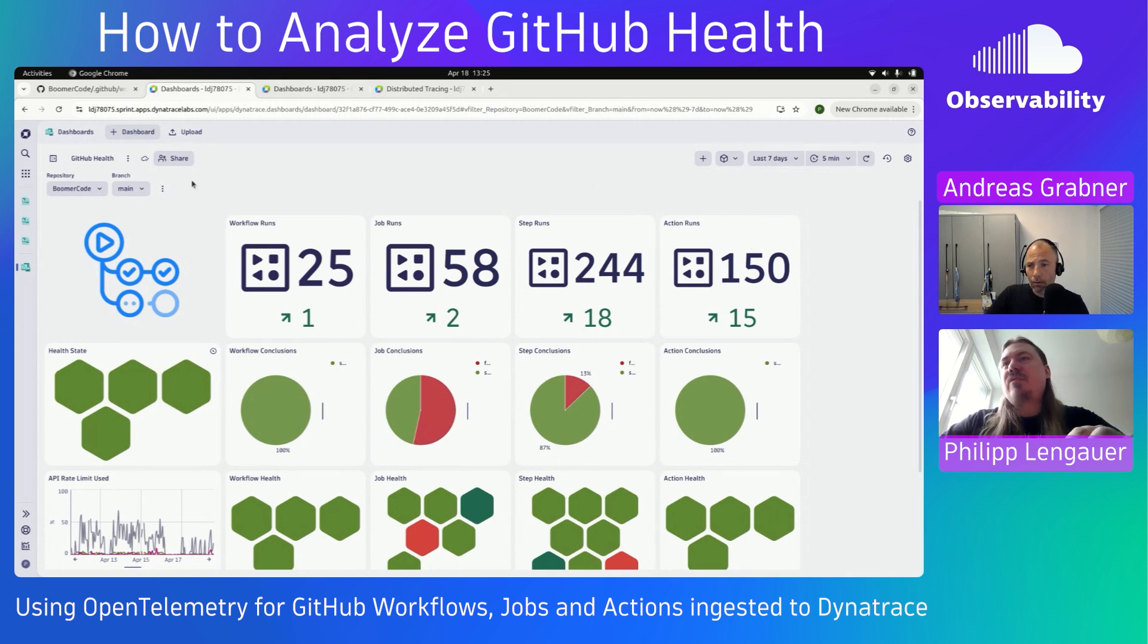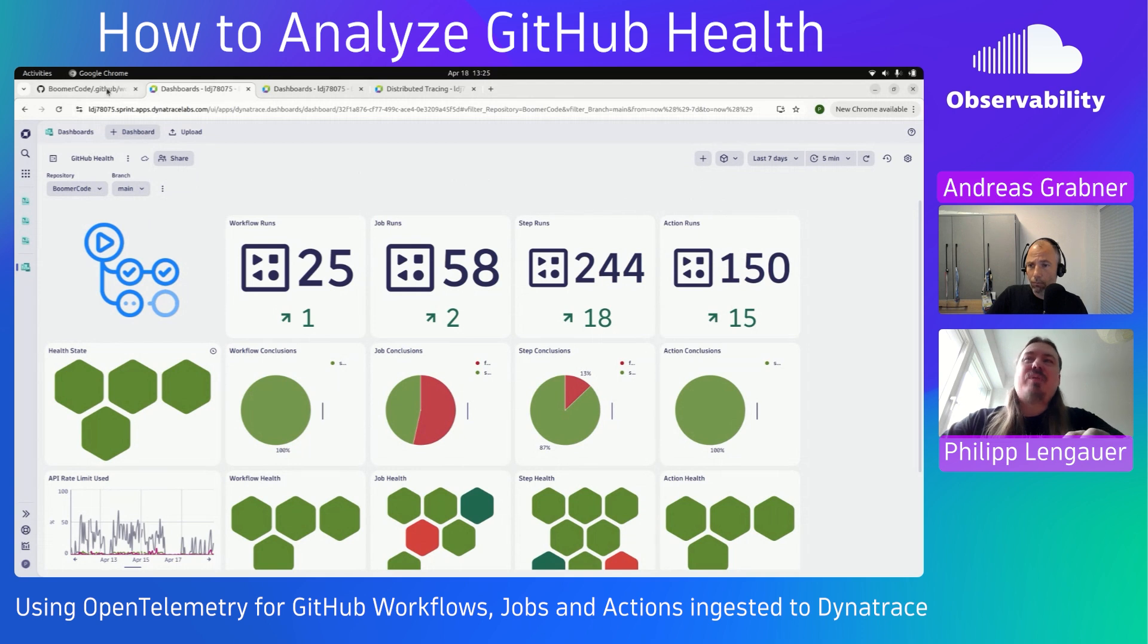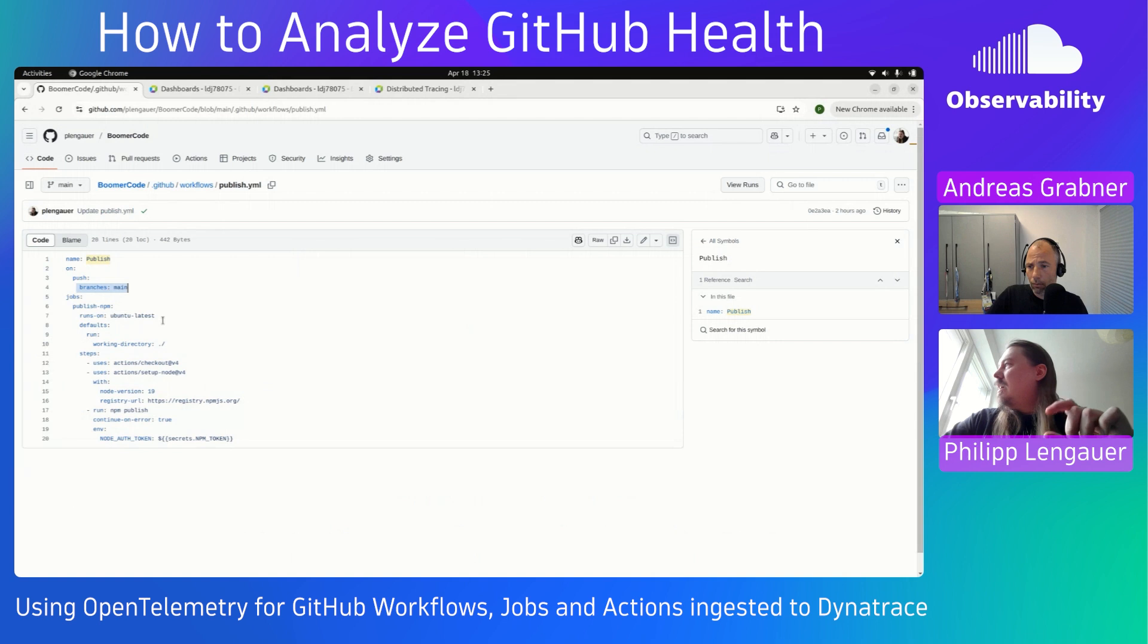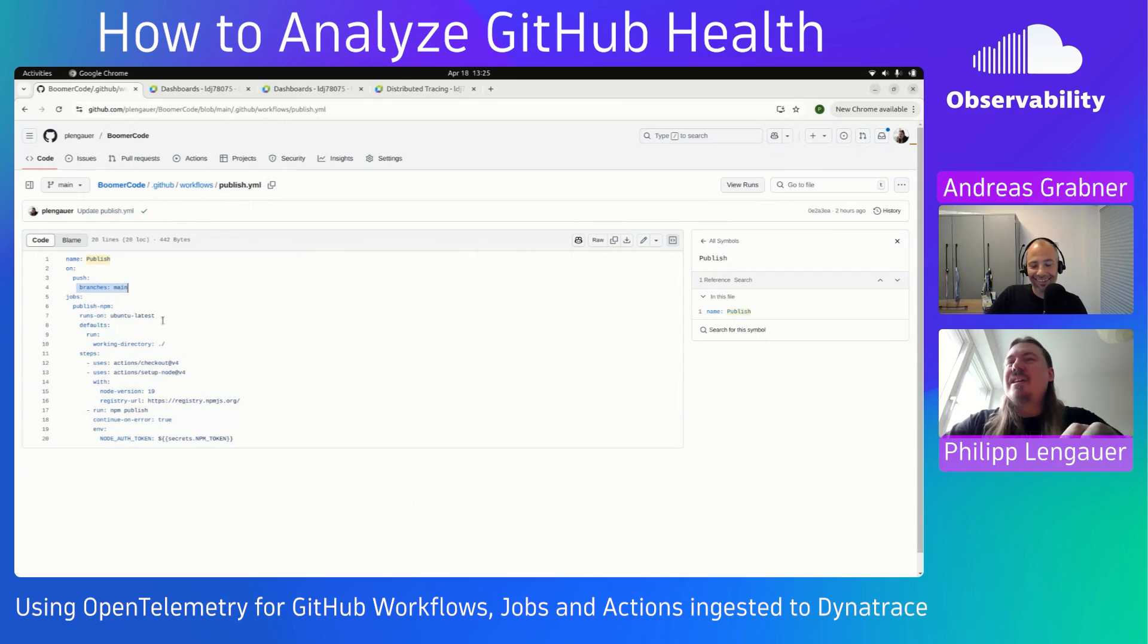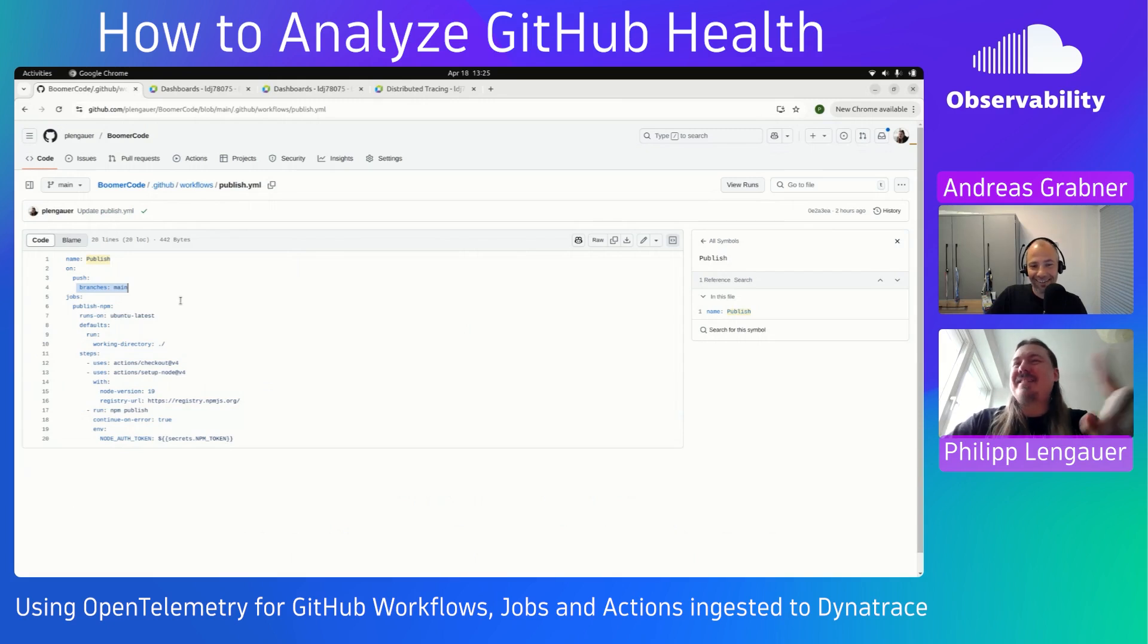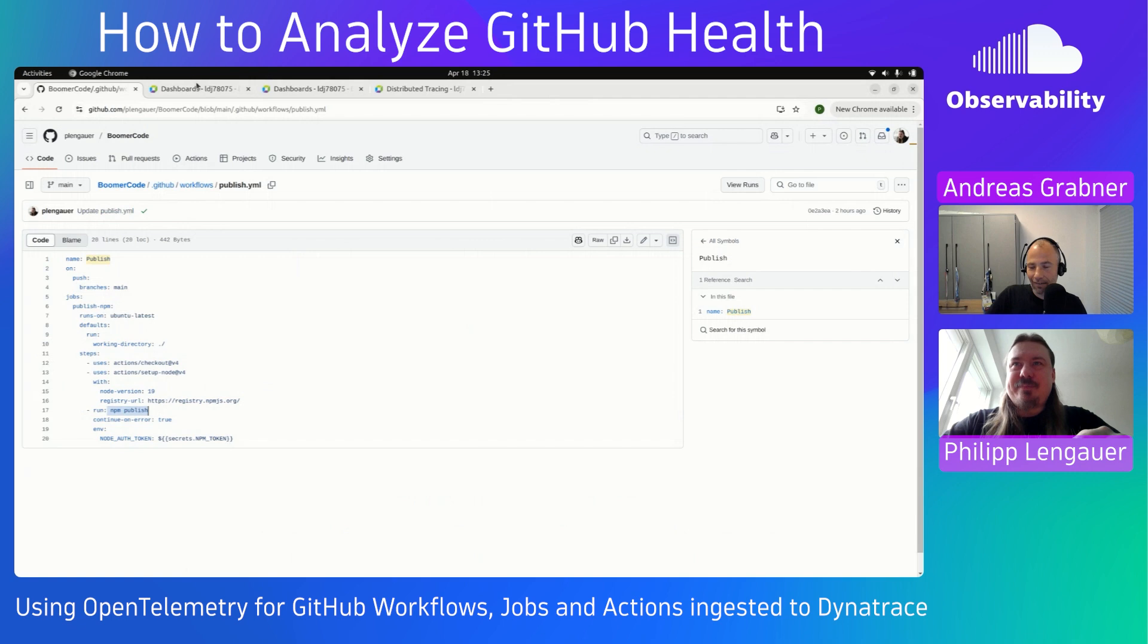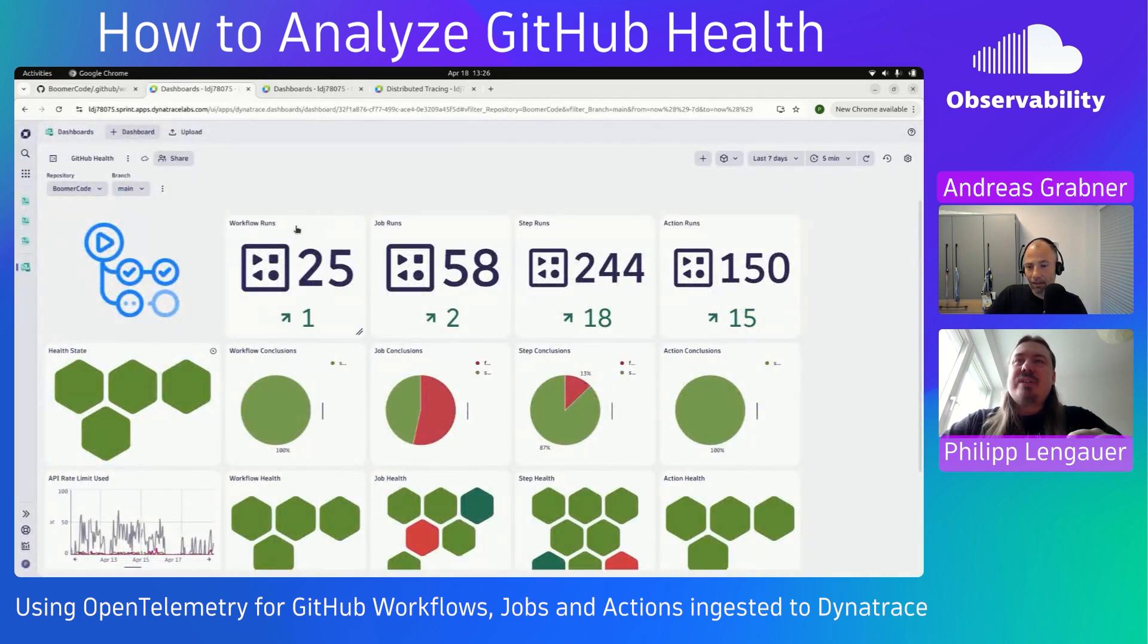In this configuration, I've configured it to look at one repository. It's called Boomer Code. This repository is a sample project that I've written a while ago. It translates text to remember the old Nokia phones, when you had to type two, three times to get a C and so on. And it uses GitHub actions to publish NPM packages.